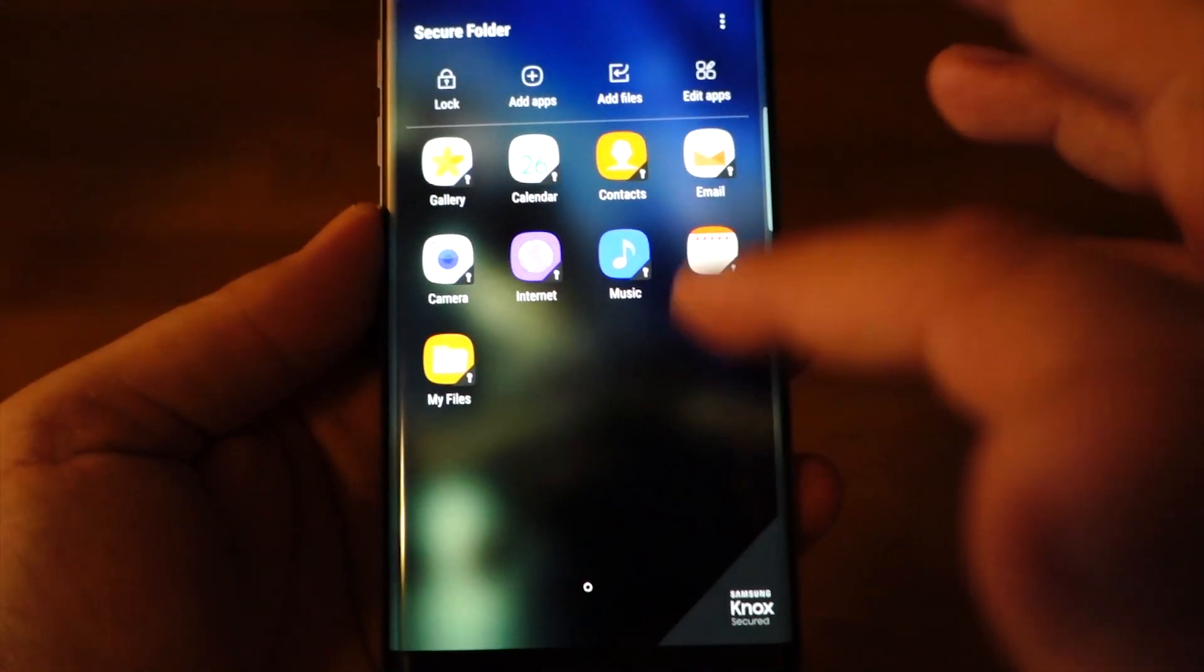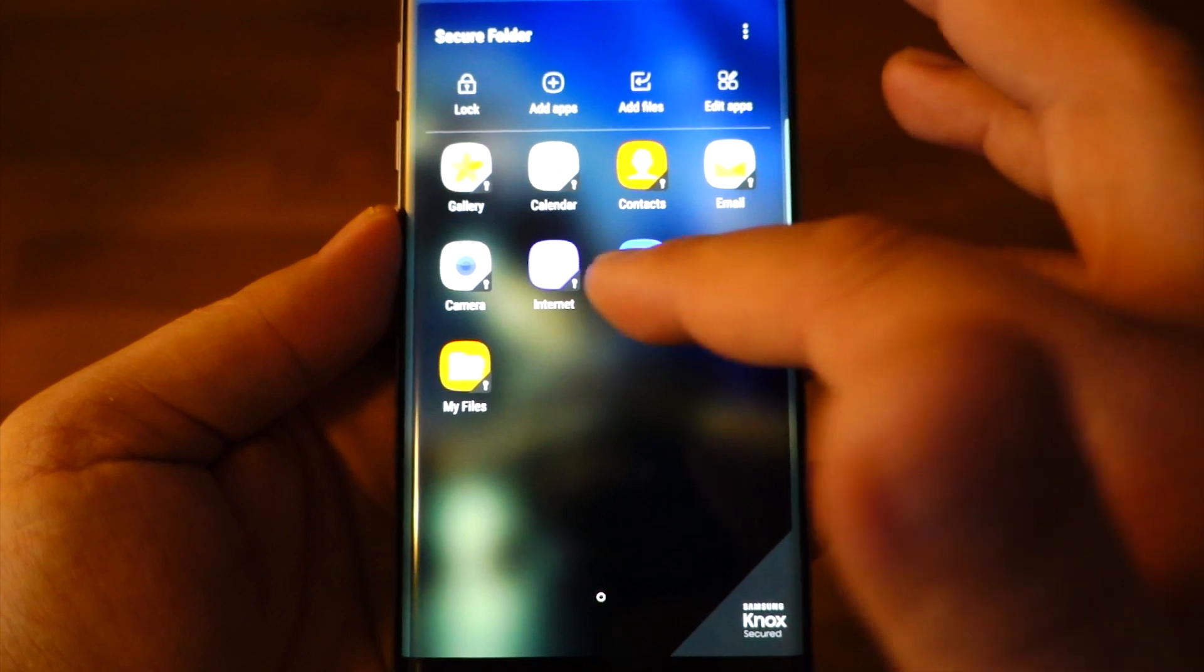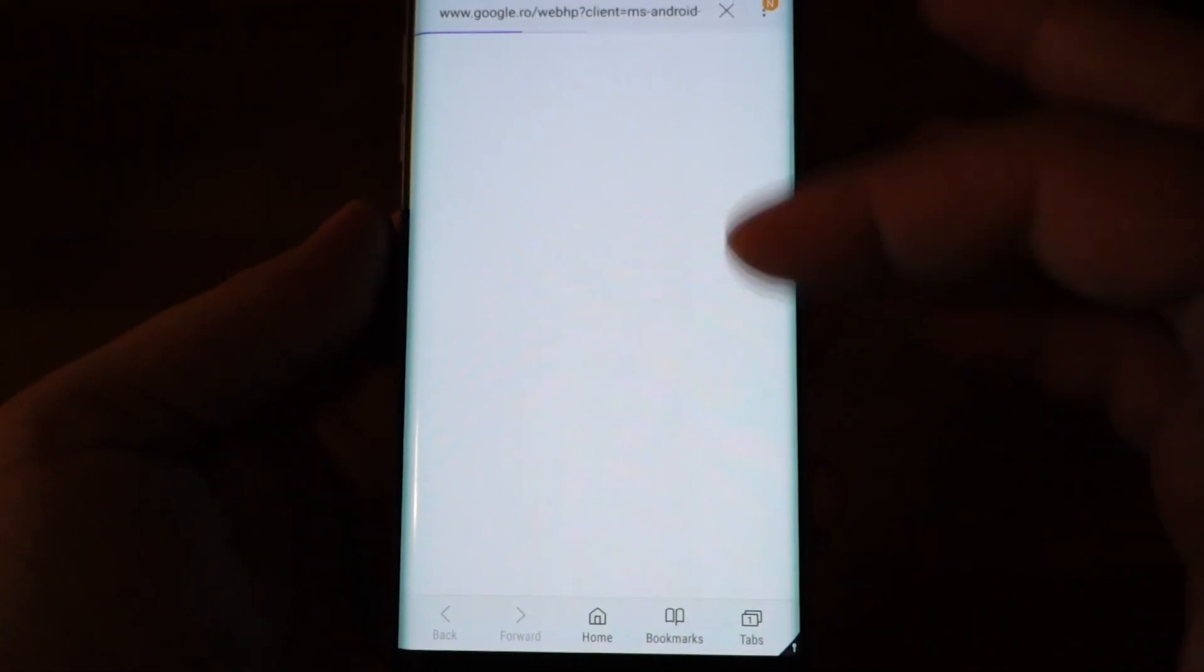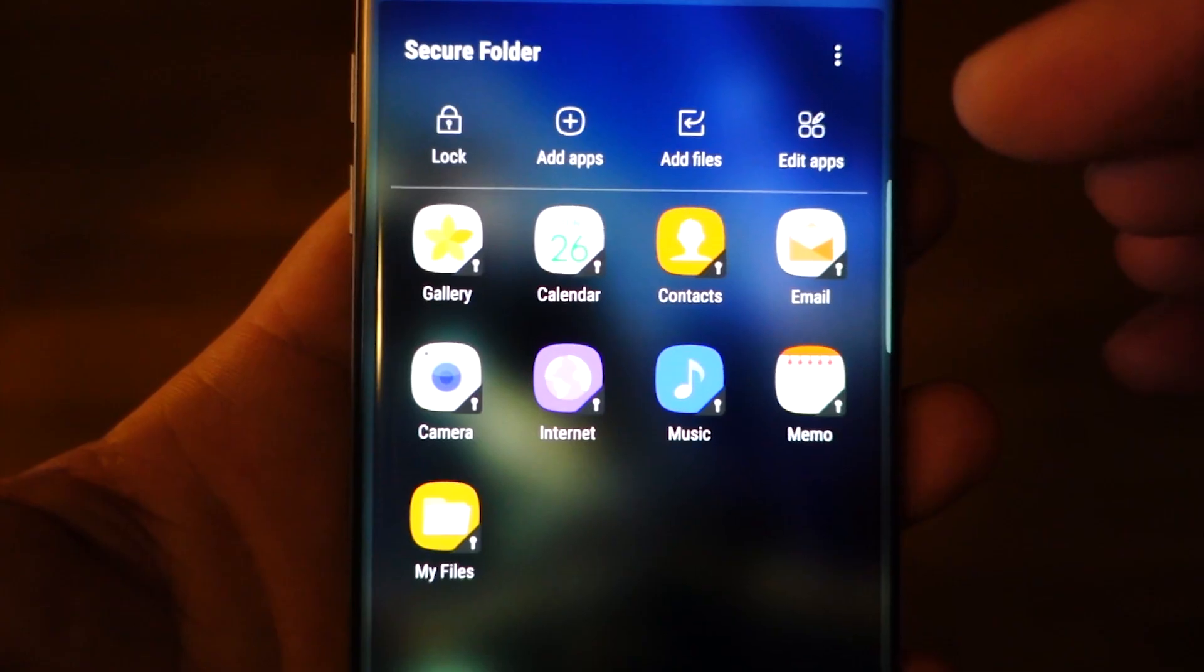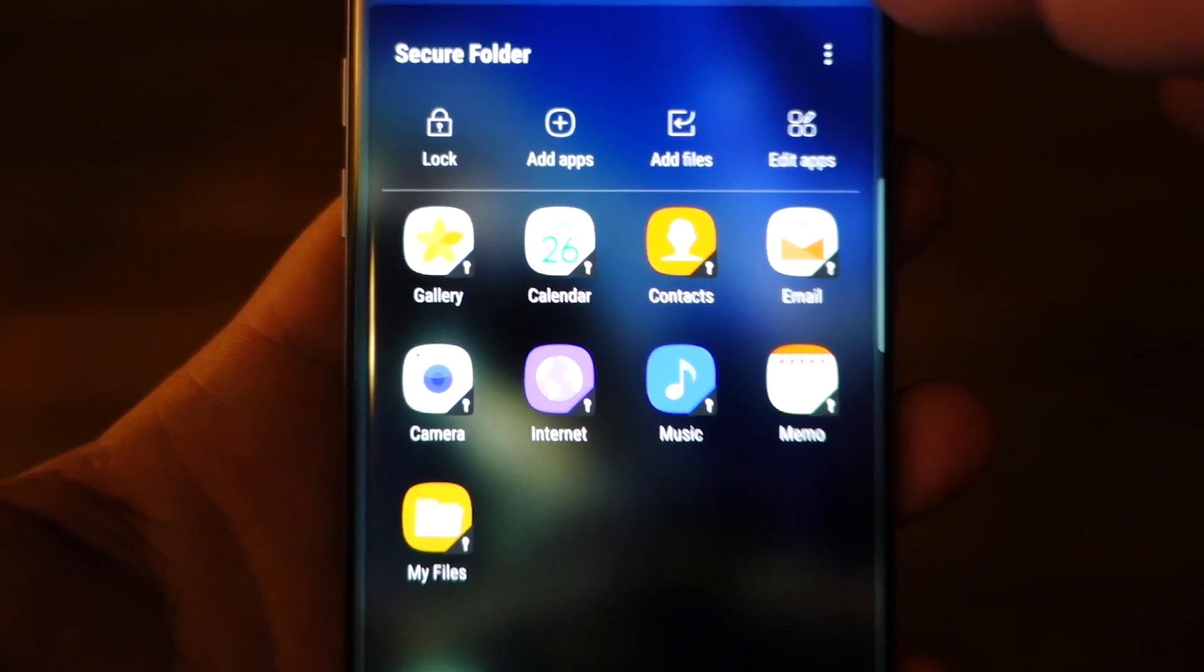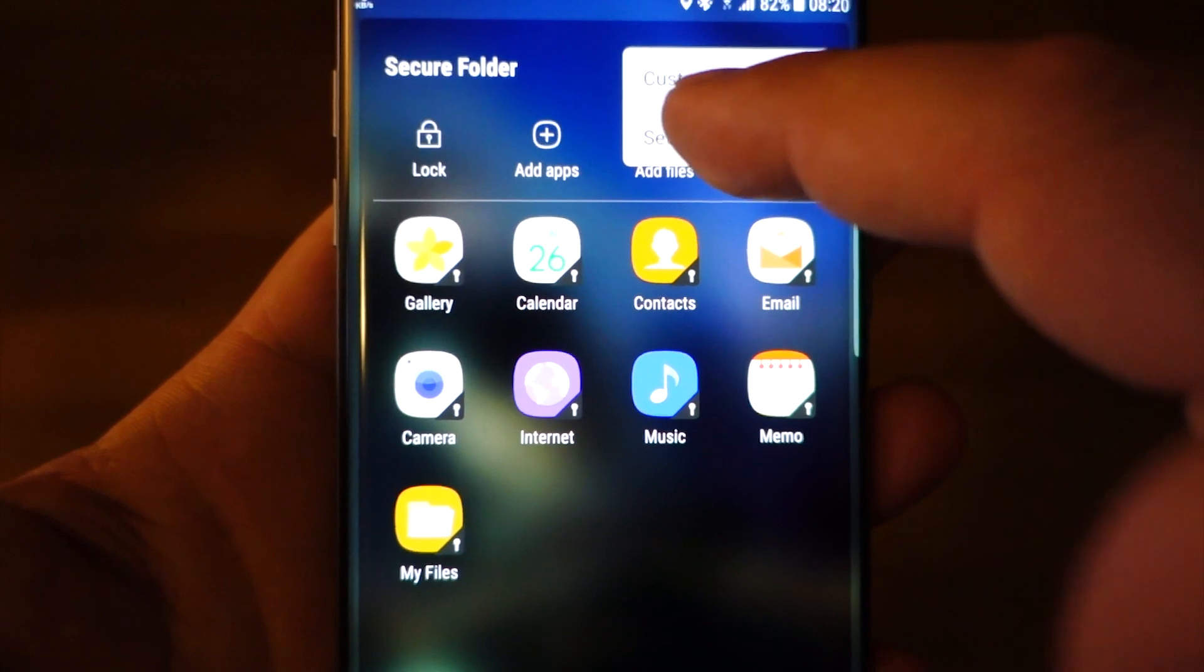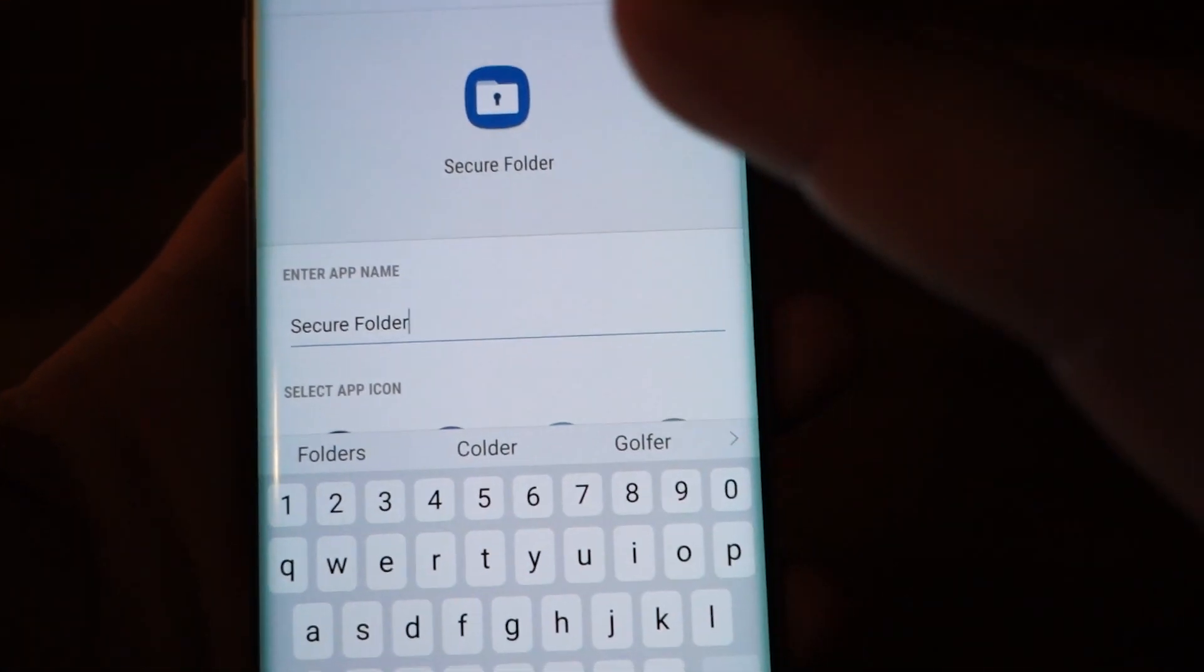Secure Folder offers the protection of Knox, the best existing security protocol at this time. Secure Folder allows you the creation of a folder with content separate from the normal phone, some kind of a safe if I can say that, where you can put pictures, applications, documents and videos.